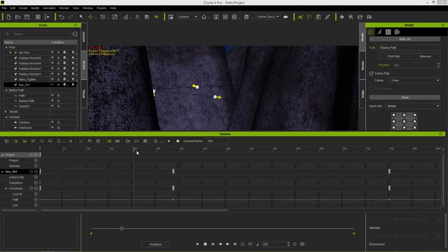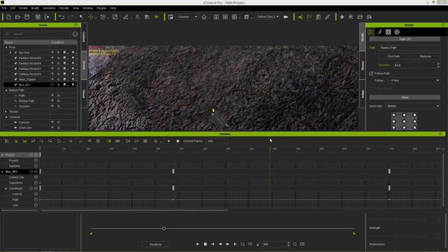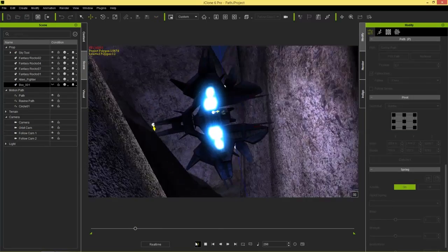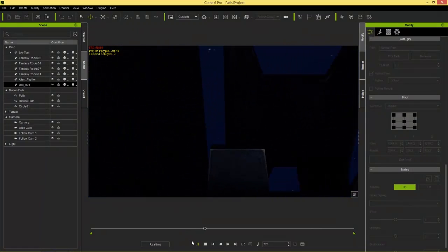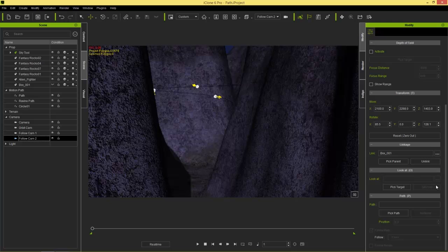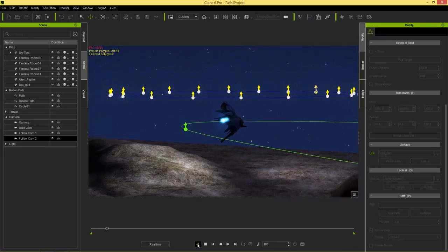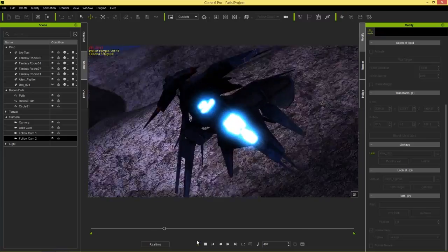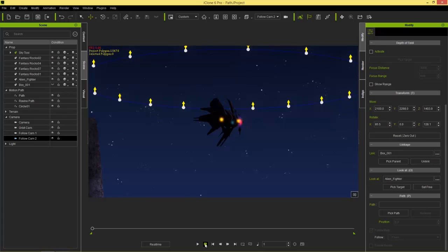Now we're actually inside the alien fighter's perspective. Switching to follow cam 2, we see the same twists and barrel rolls — we're going along our own path in formation. Adding a look-at on follow cam 2 targeting the alien fighter gives us something like this. It's a bit disorienting, but we're doing the same barrel rolls while tracking the lead fighter — a cool secondary-spacecraft camera technique.